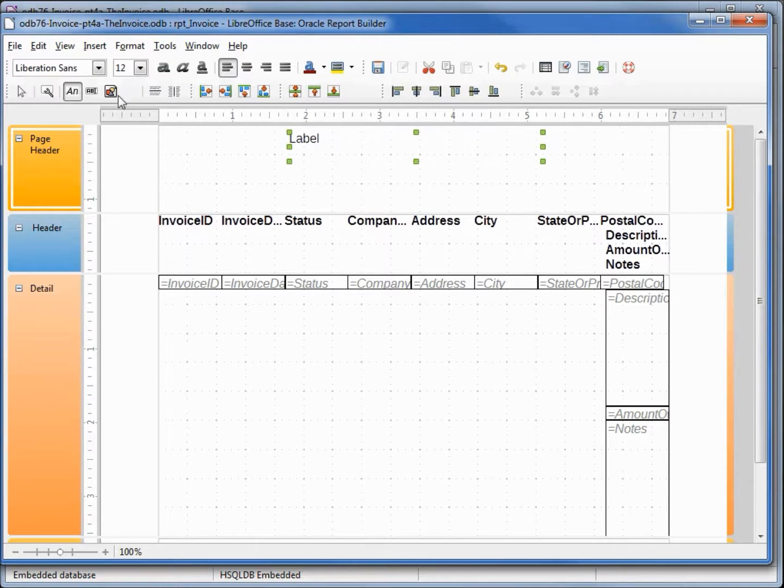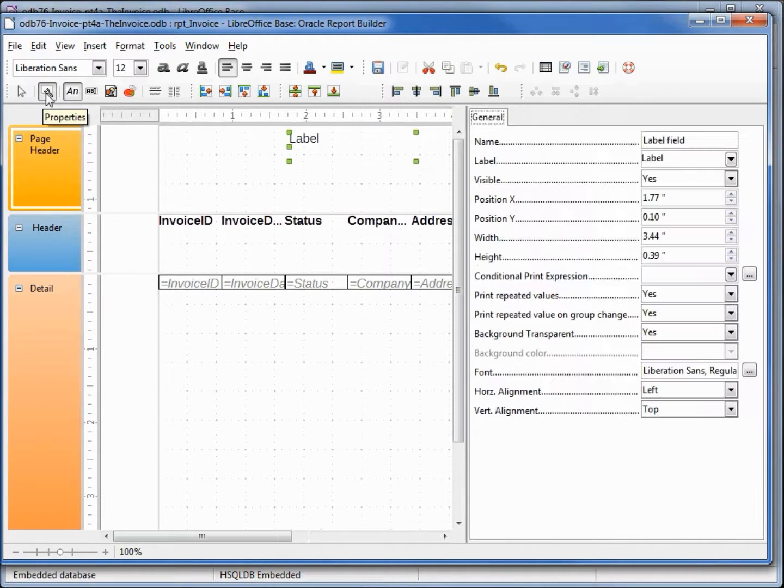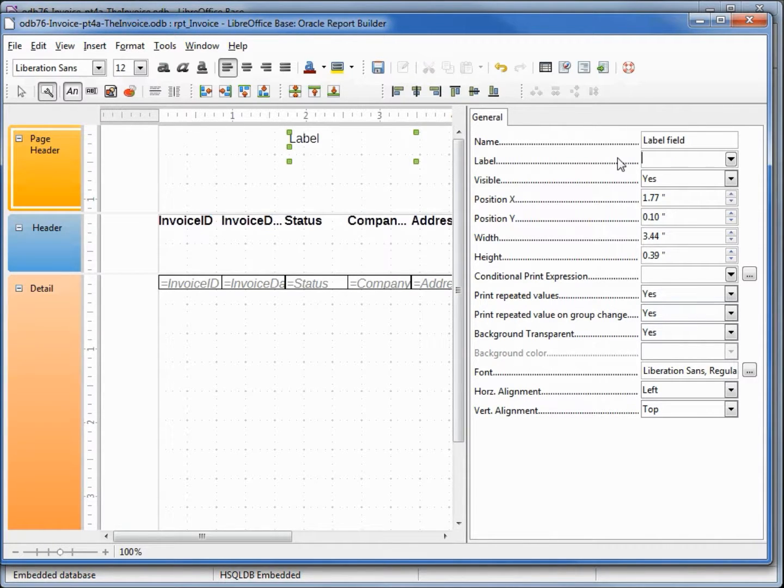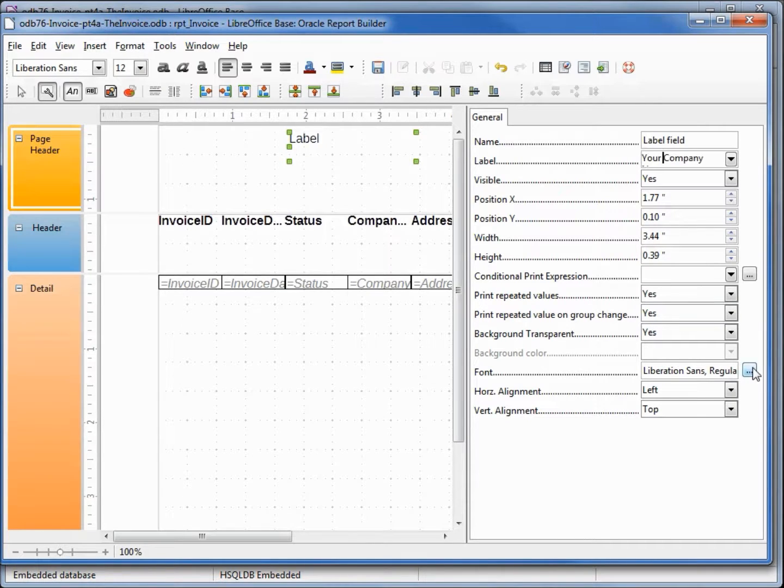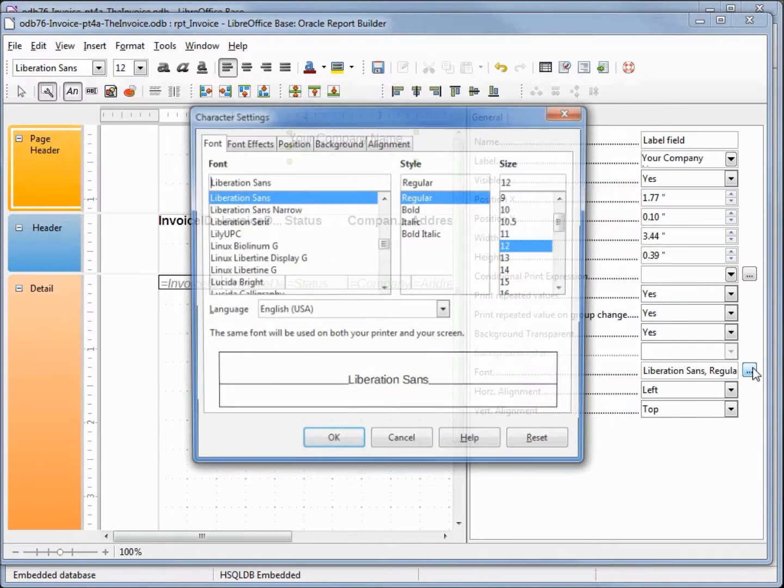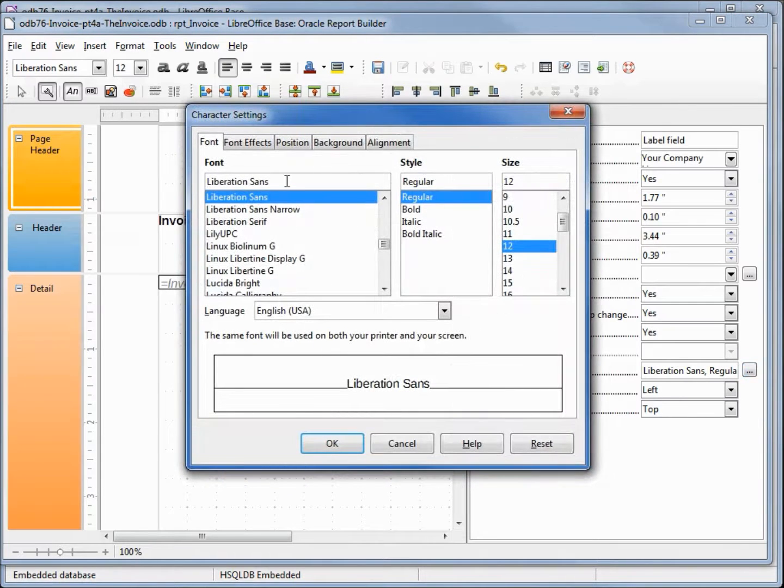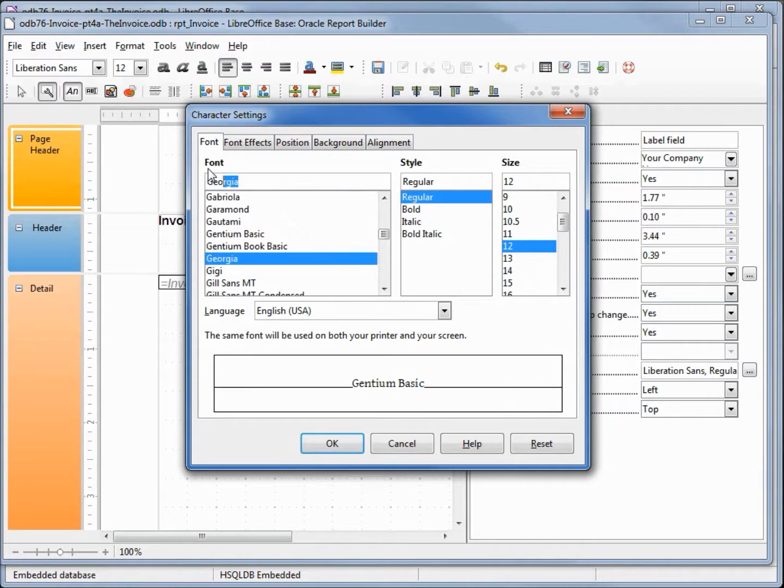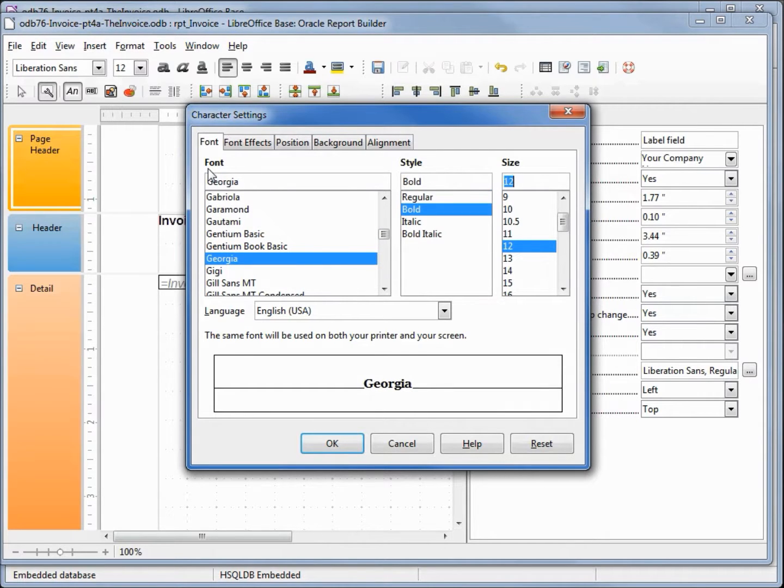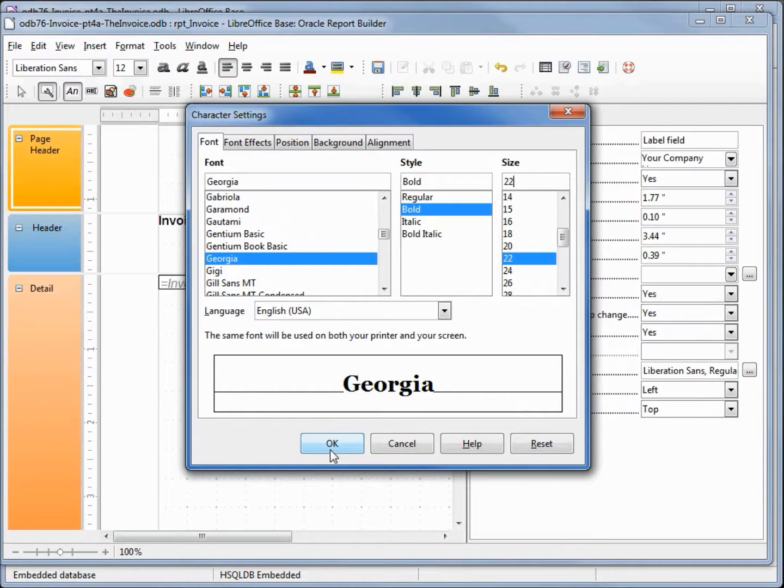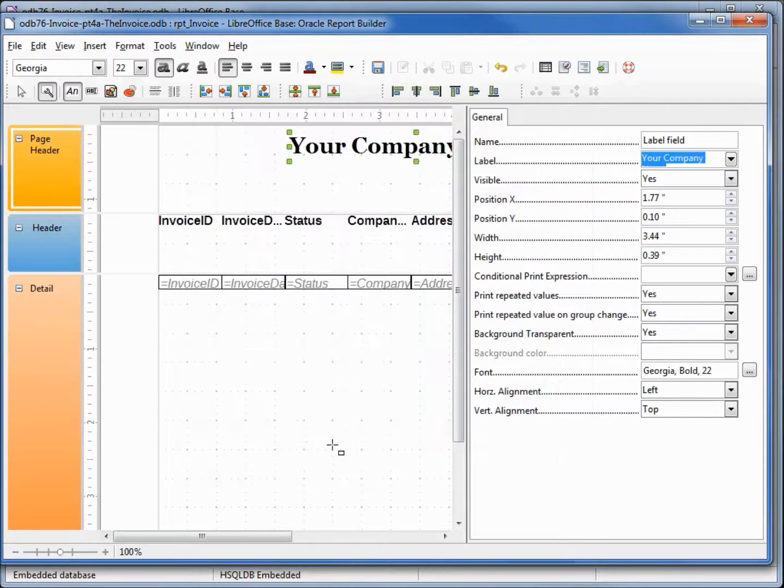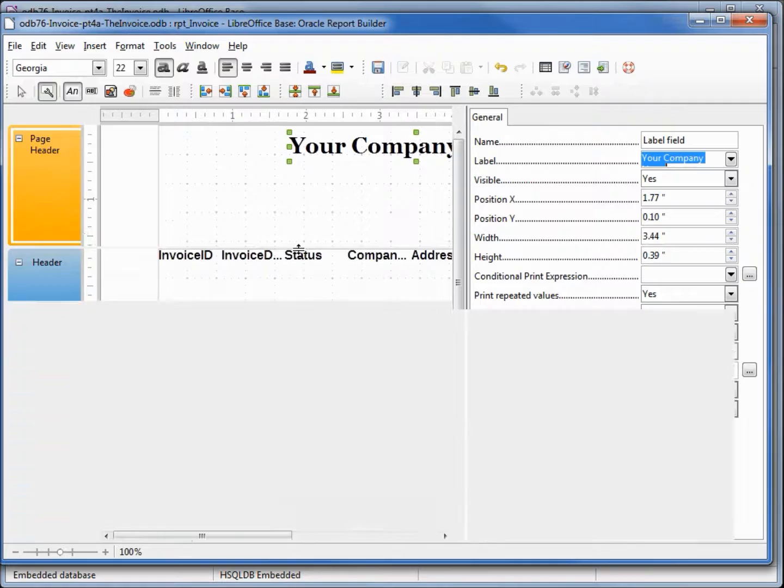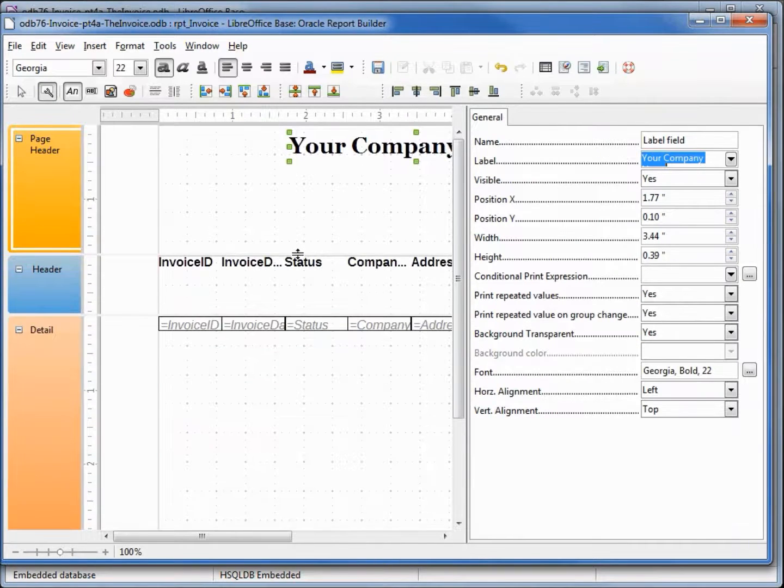Going to open up the control properties and change that label to be Your Company Name. Now let's change the font. I'll stick with the one I've been using. Georgia bold 22.